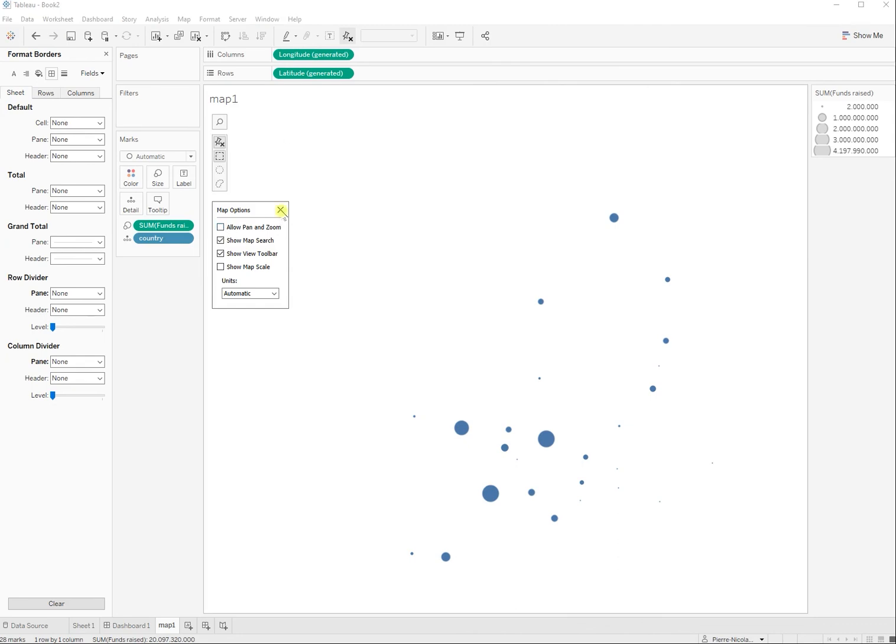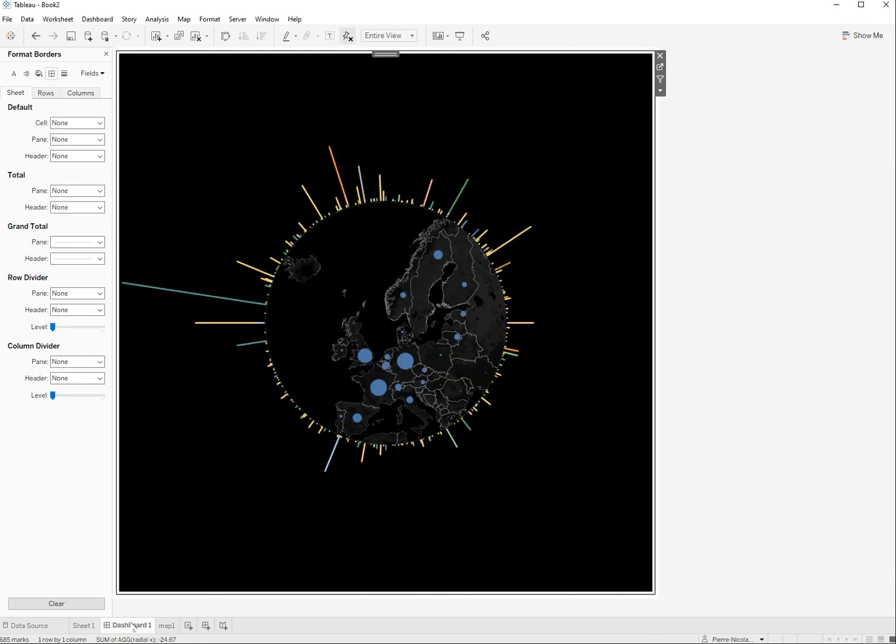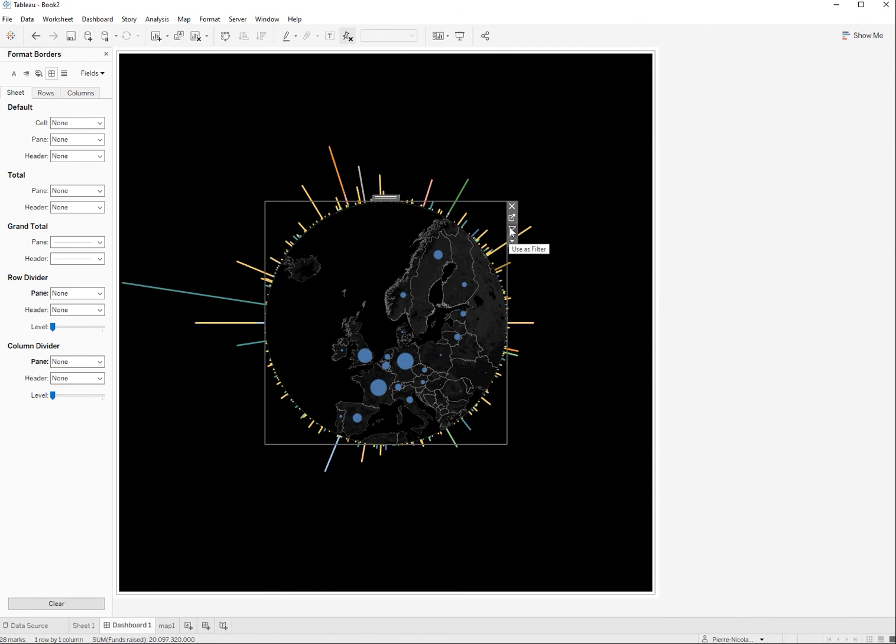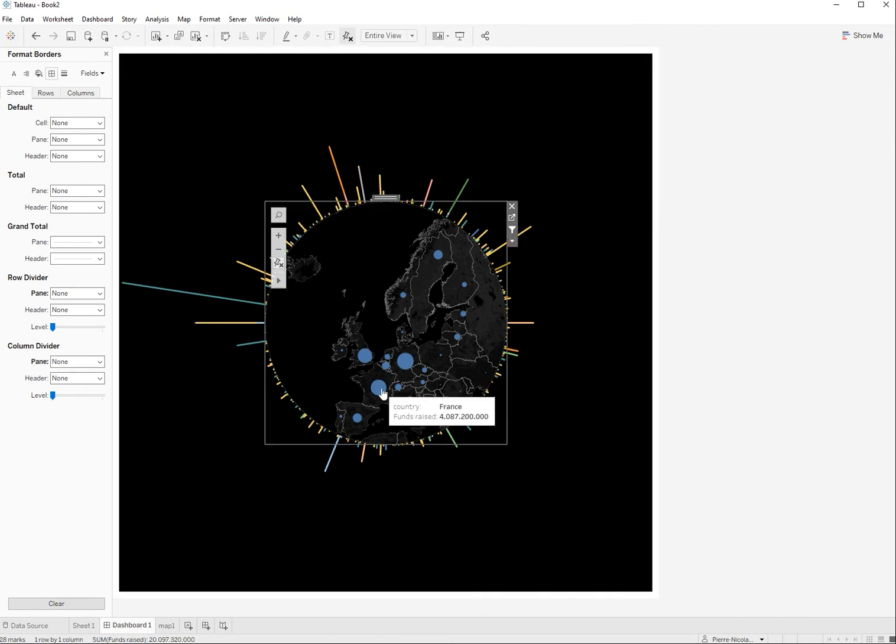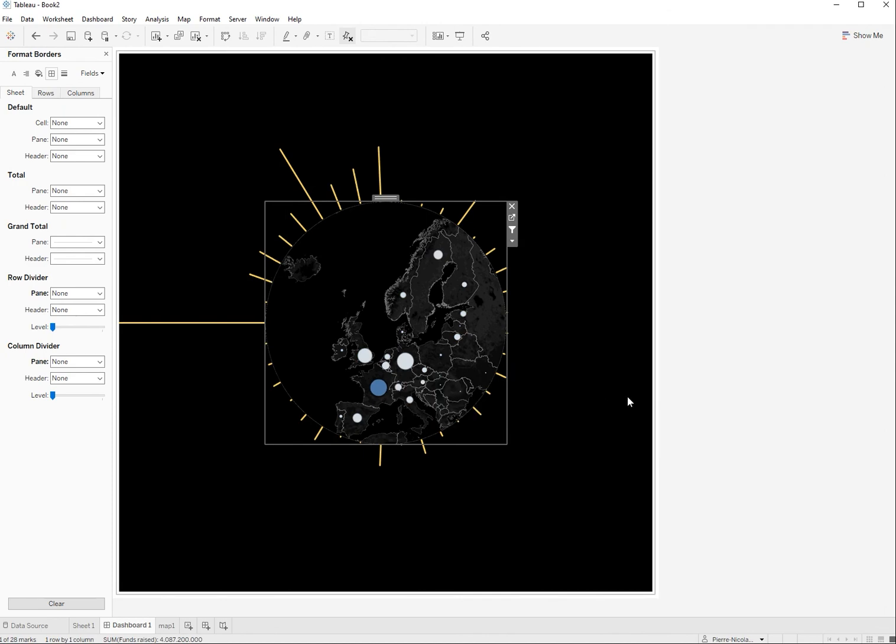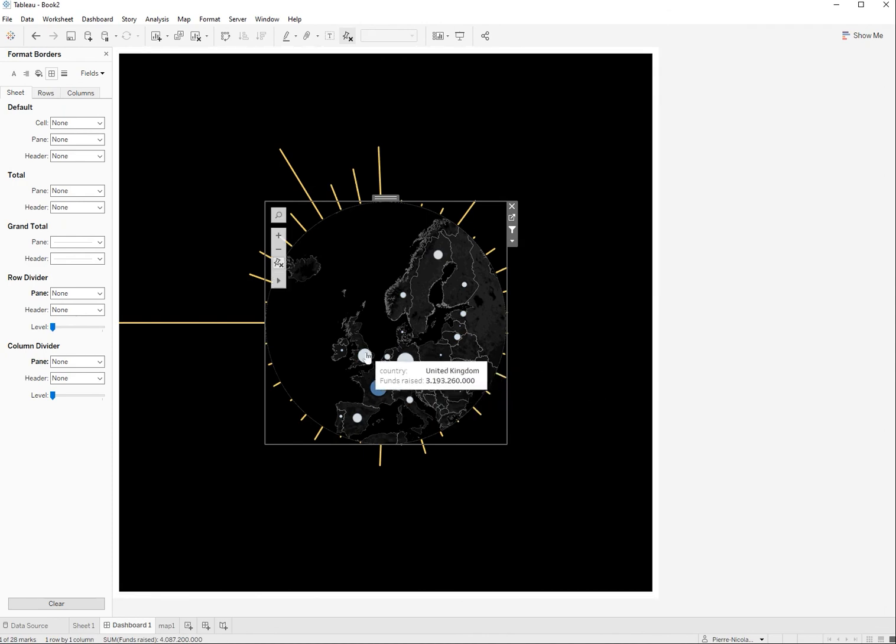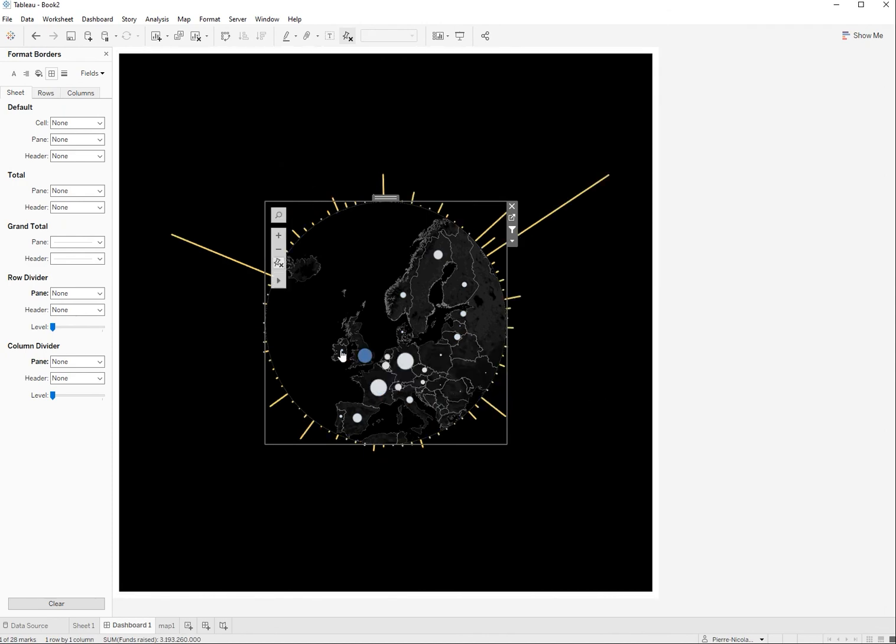Going back to the dashboard now, I'm going to add a filter to it. And when doing this, what you can do is you can select a country and obviously the radial chart will adapt automatically. Very nice.